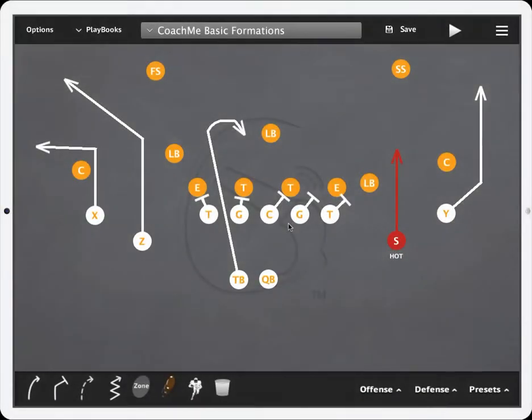Hey coaches, this is going to be a quick tutorial on the general and field settings for CoachMeFootball, the mobile app.